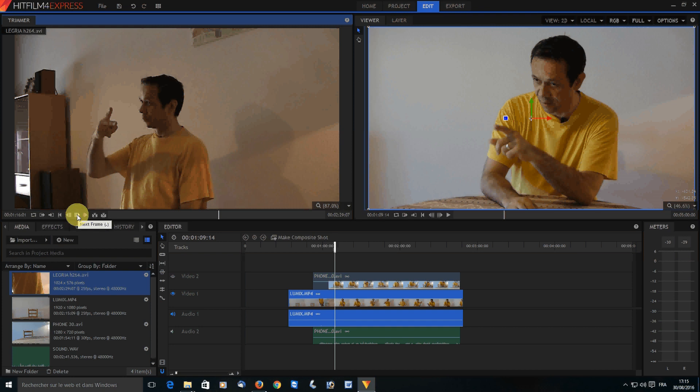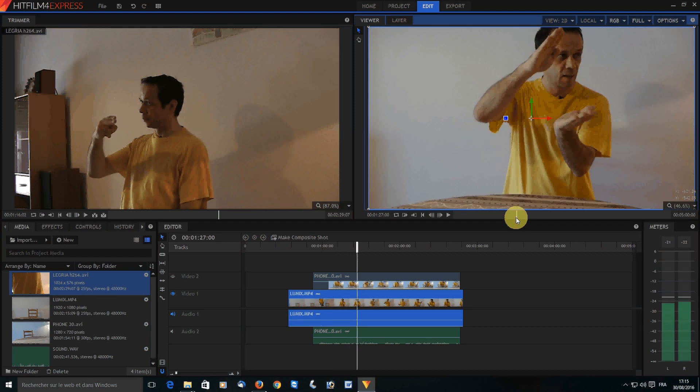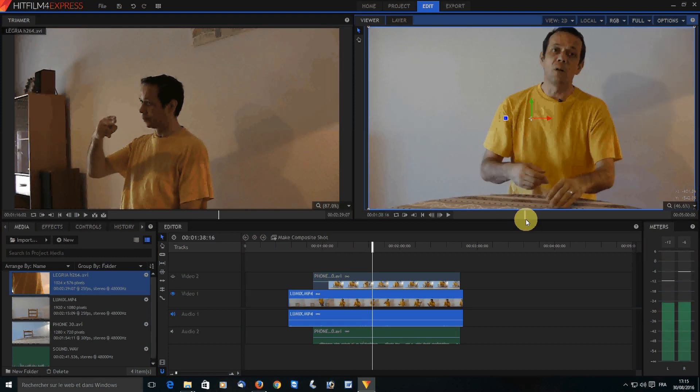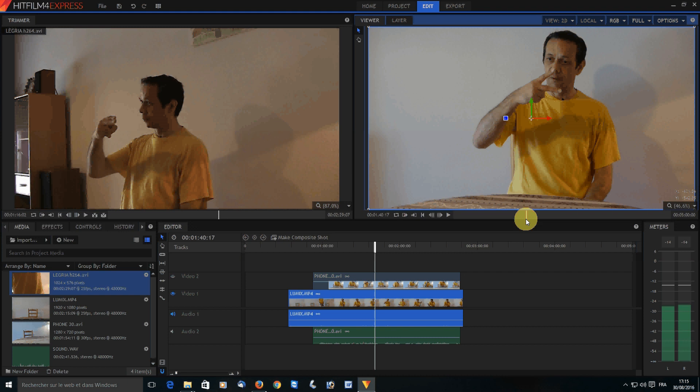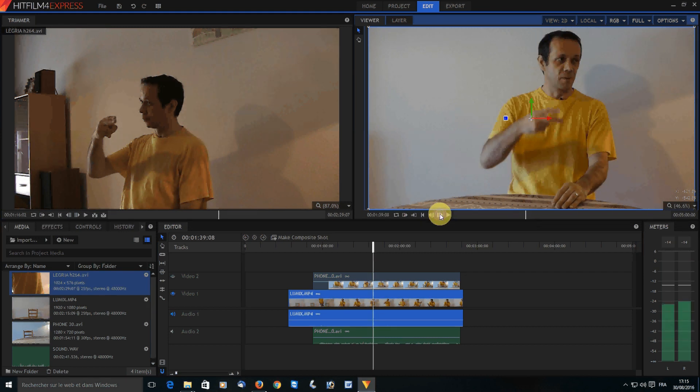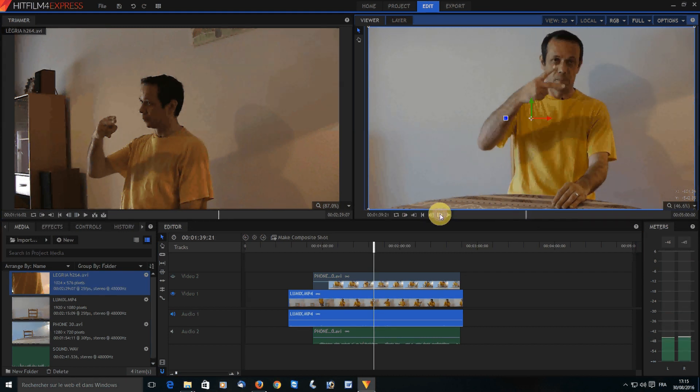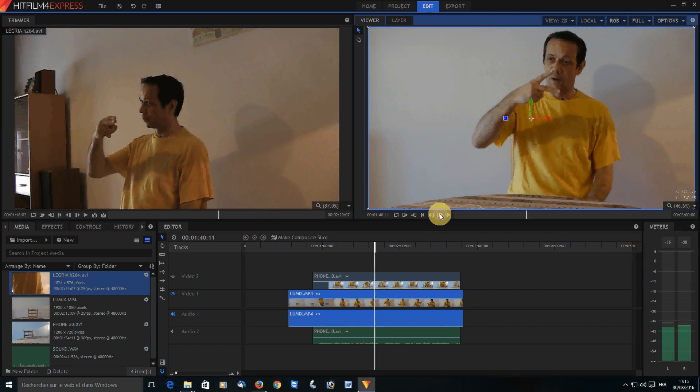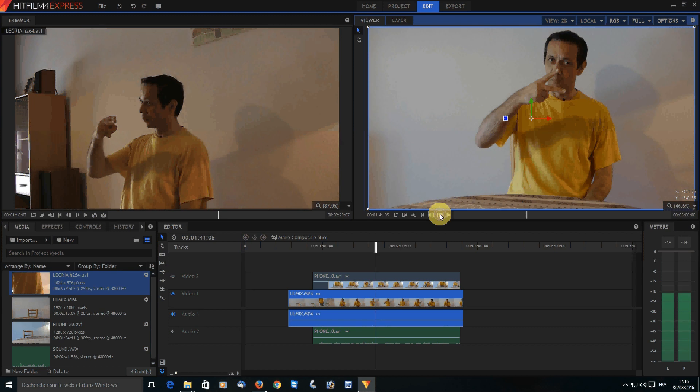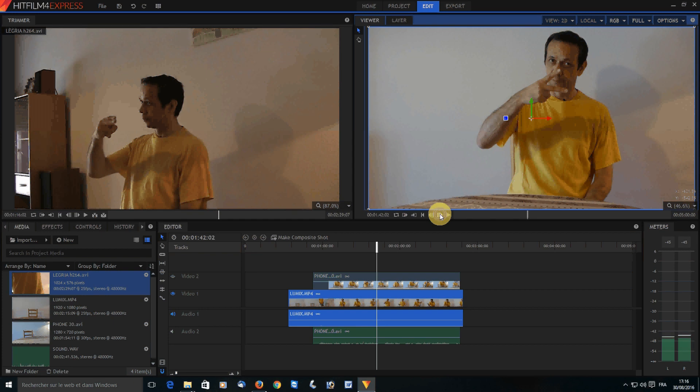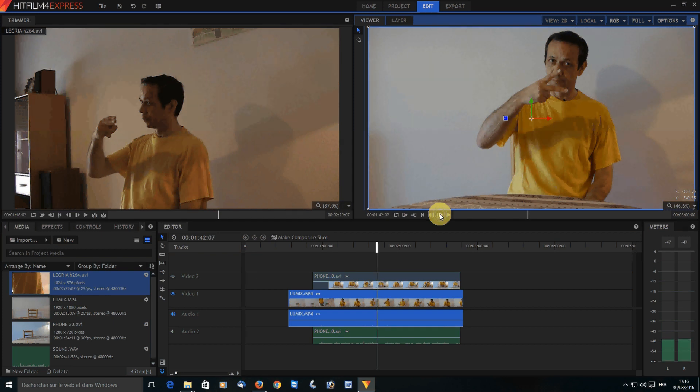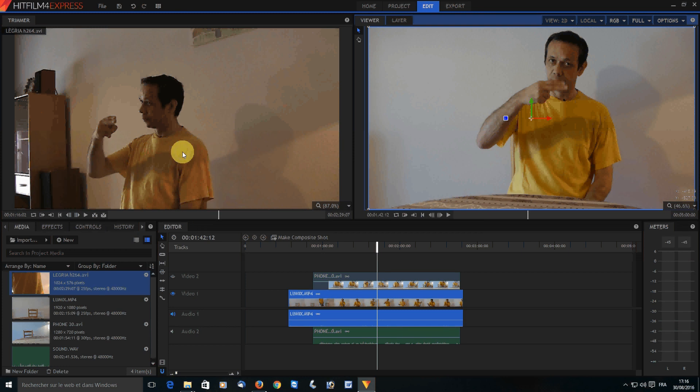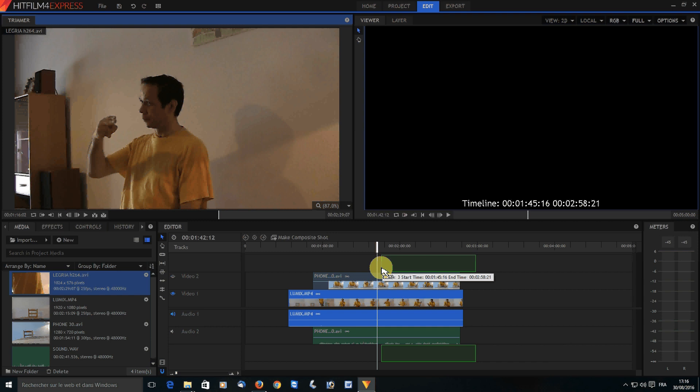I'm going to look for the exact same moment here. Here they are, fingers apart, and here they are going to close. Here they don't touch, here they're closed, so it's the precise frame.